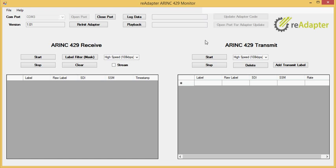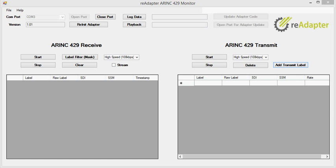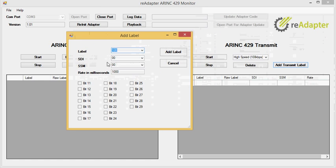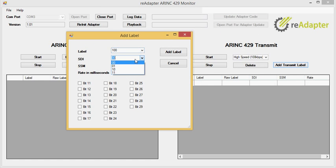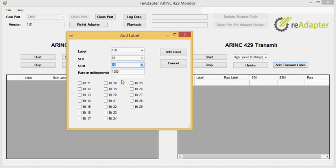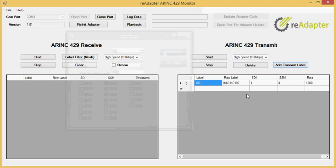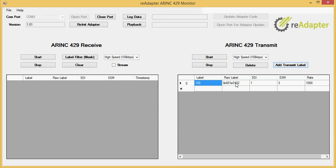So the first thing we'll do is we'll add a transmit label. Let's just go ahead and add a label, 100, SSM 1.1. We'll do the normal 1000 millisecond rate. And we'll just select a few bits, click add label. And now you can see in the transmit window here we have the label, the raw label, SDI, SSM. It's all sitting there.